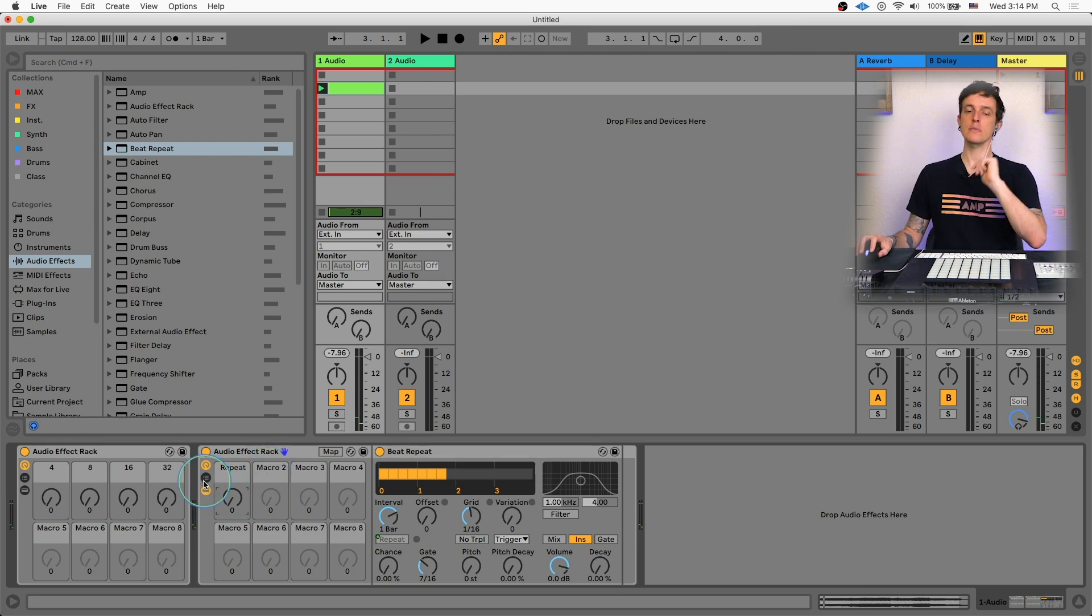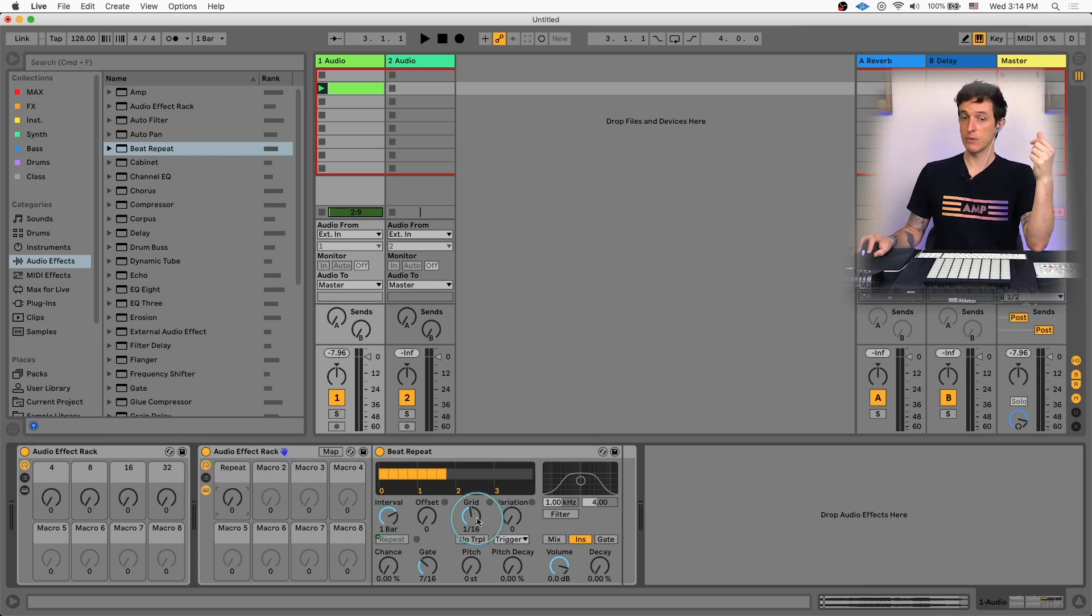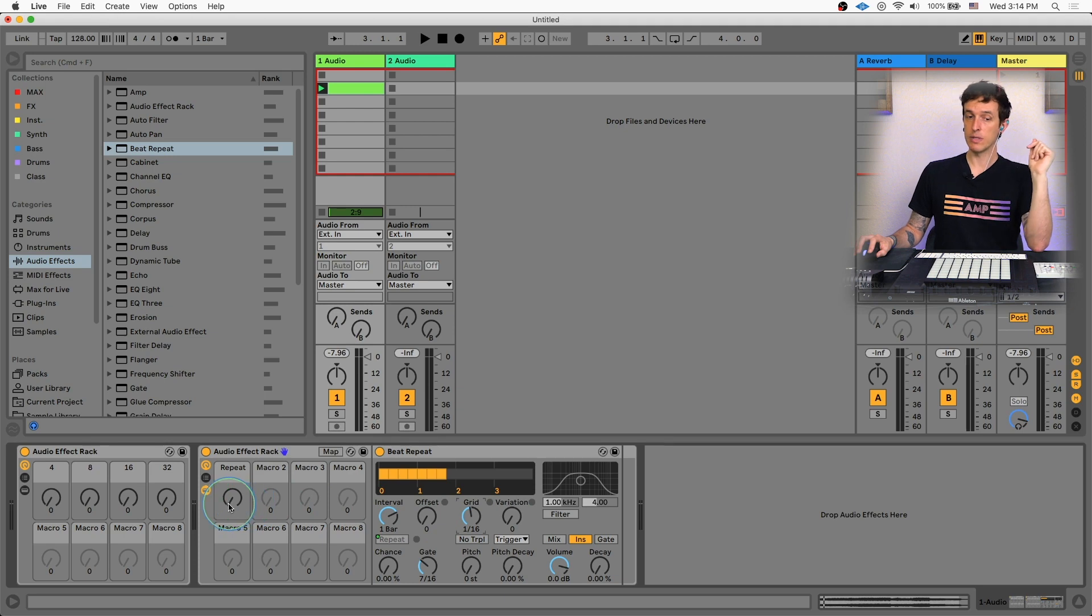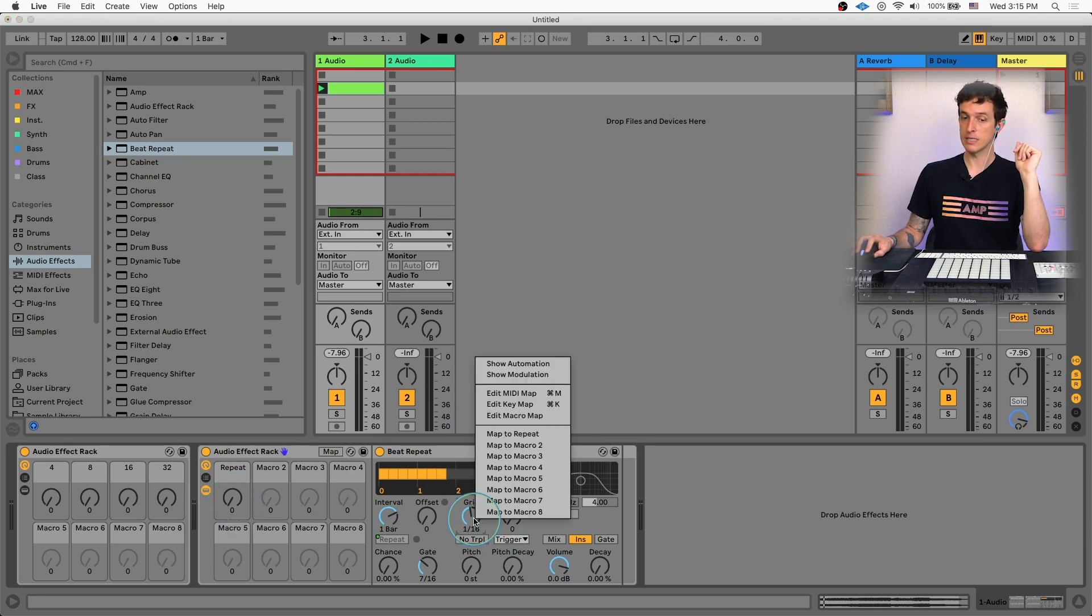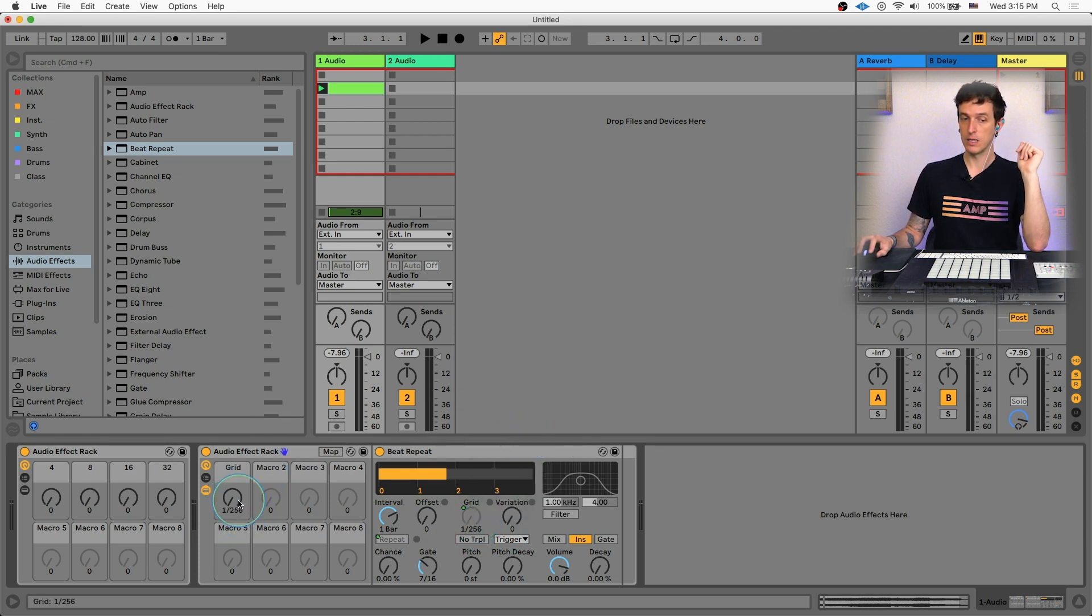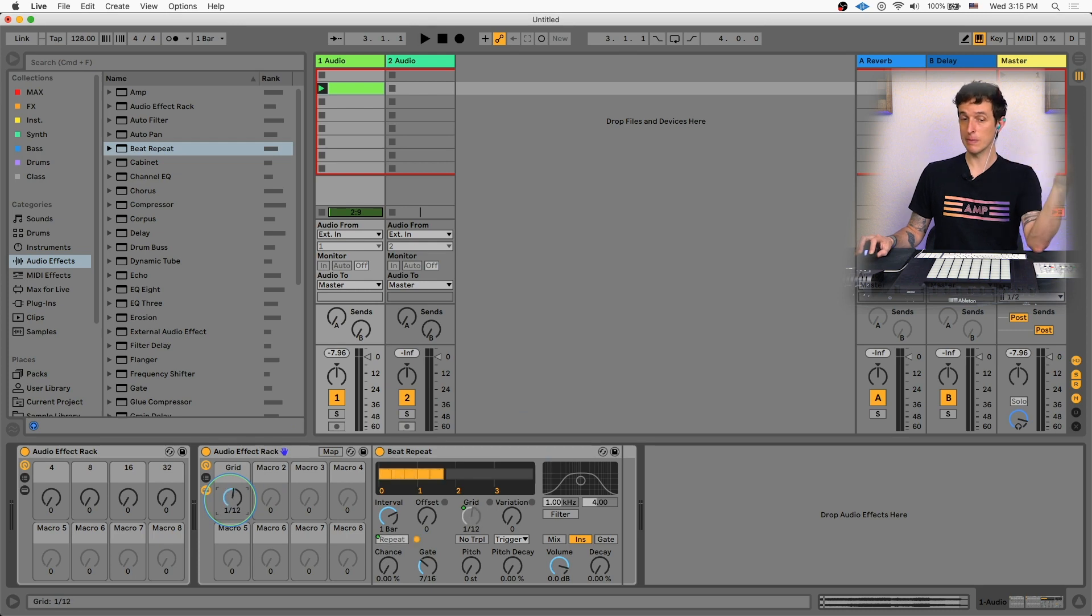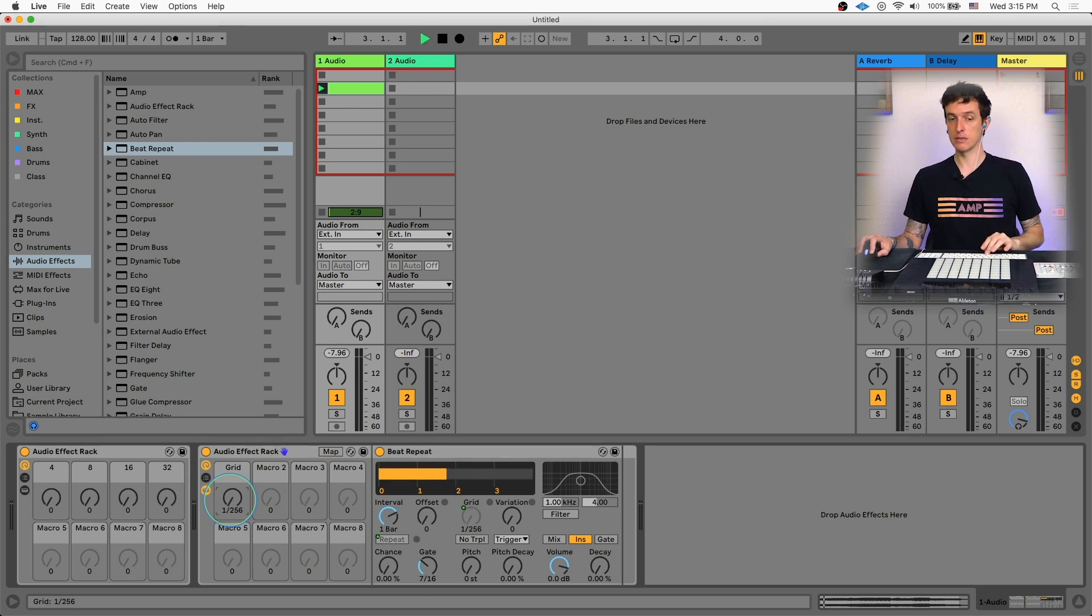Then what I want to do is I want to take this grid control and I want to macro map it as well to the same macro, macro number one. So now as I turn this, it's going to not only turn the repeat on, it's also going to change the speed.